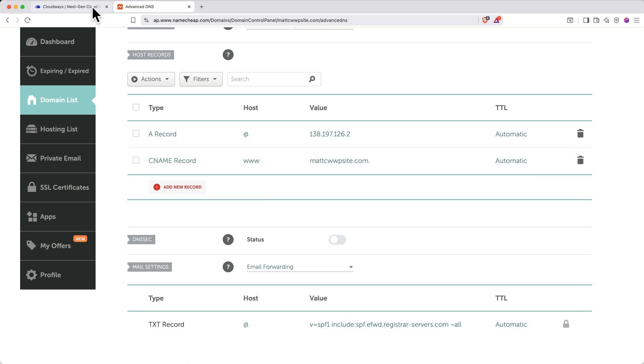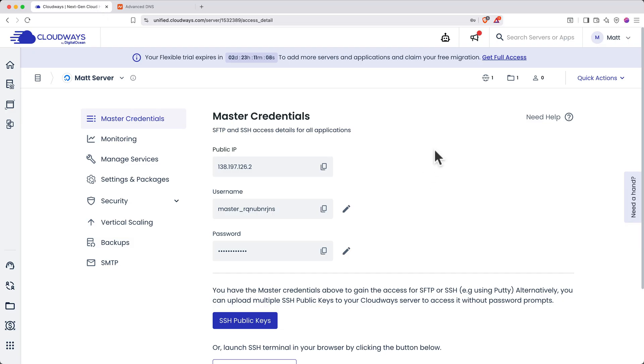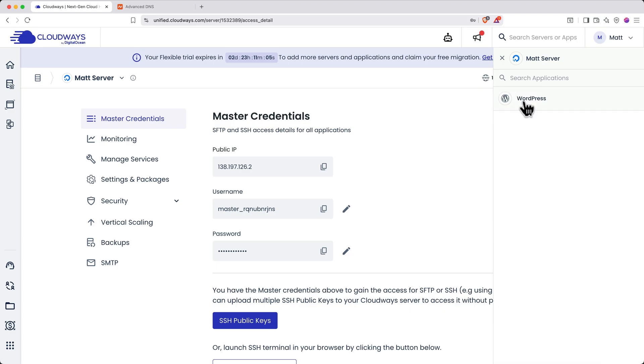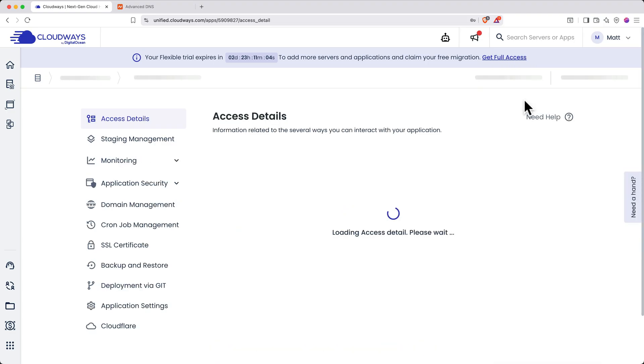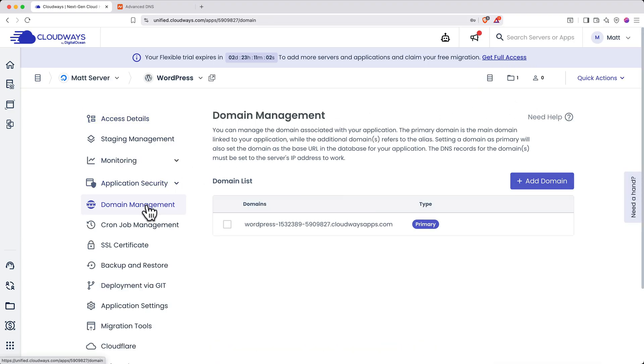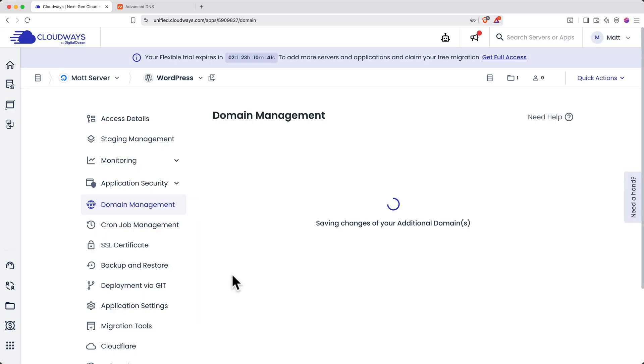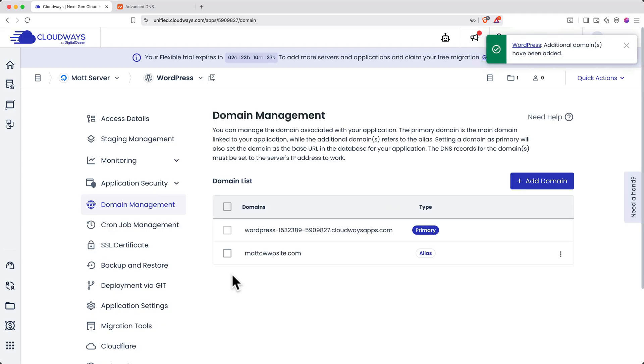Return to Cloudways. Click the WWW globe icon to access applications installed on the server. Select WordPress. Navigate to Domain Management. Click Add Domain. Type your root domain in and click Save Changes. It may take a moment to process, but you'll get a confirmation message when it's complete.